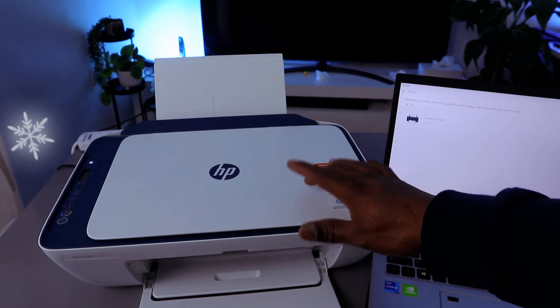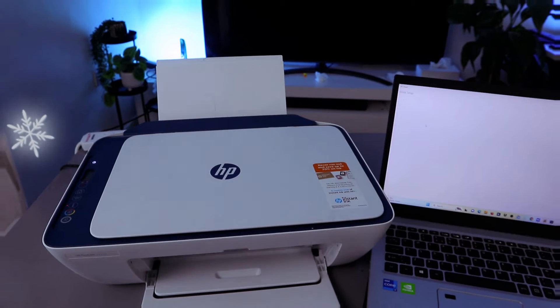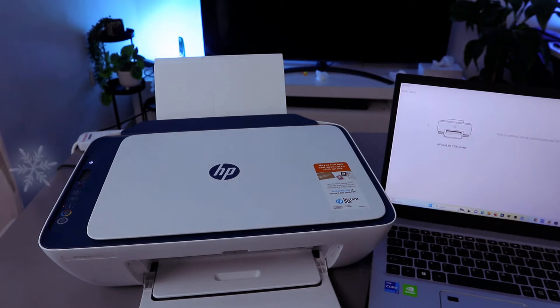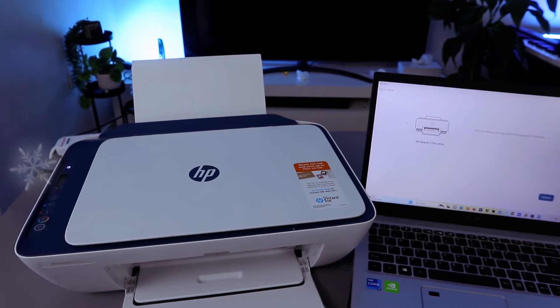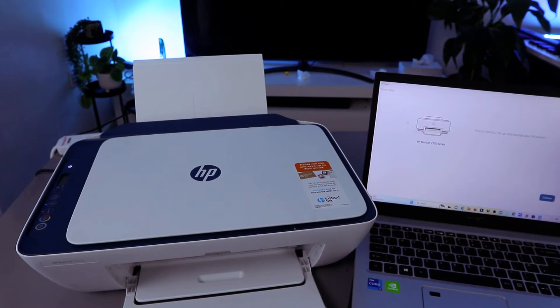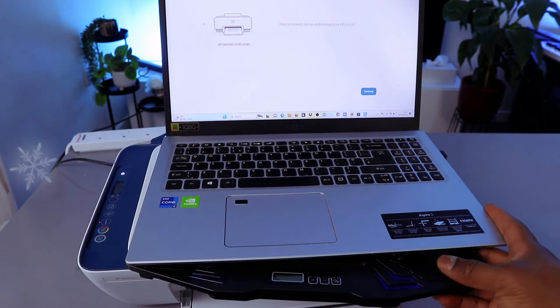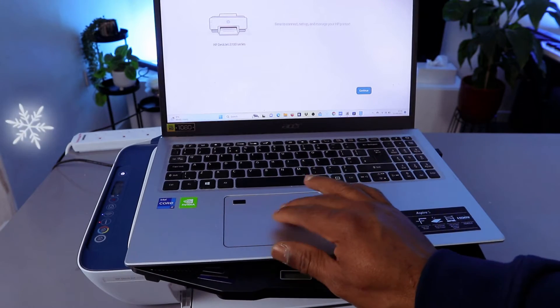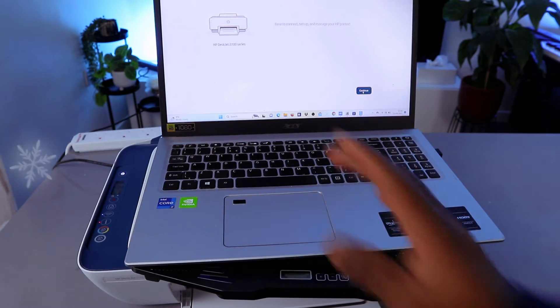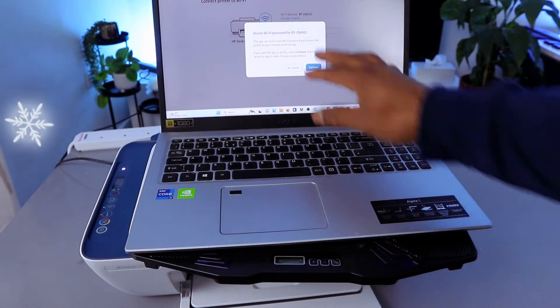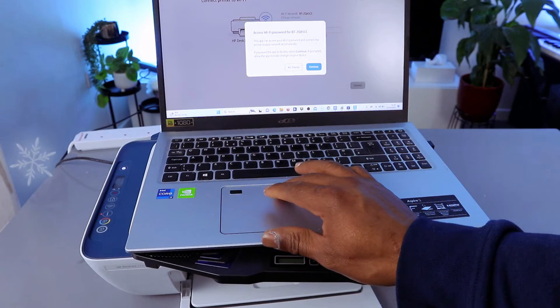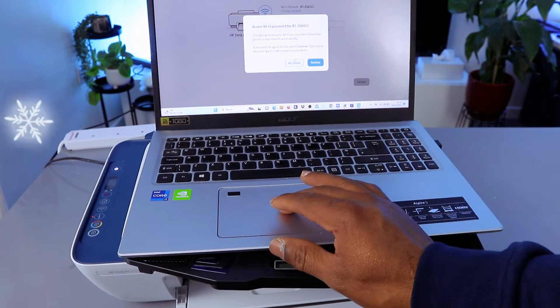Select on it and now it's telling us time to connect and manage your printer. Connect and manage your printer, select continue. Access WiFi for the full network, but what I want to do is select no thank you. Now I need to put the information, so this is the office WiFi network.